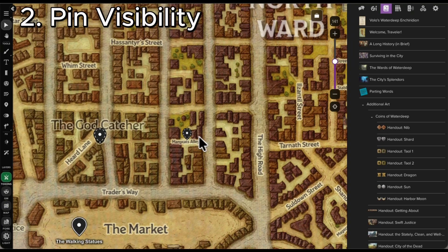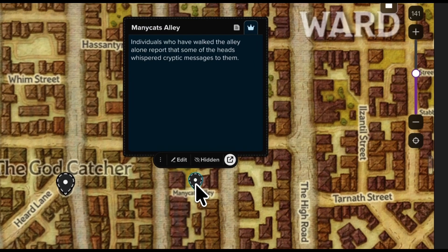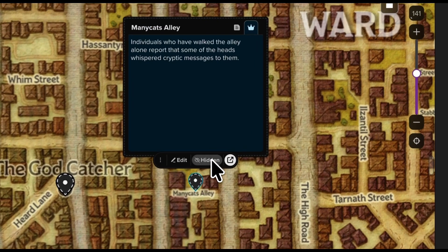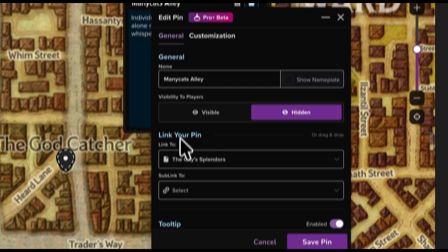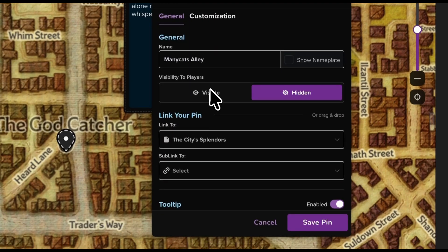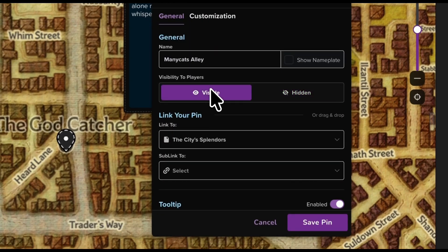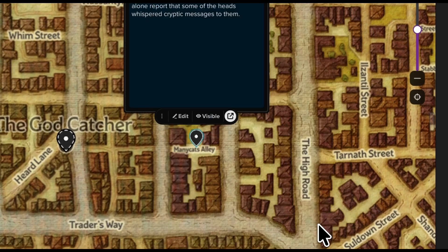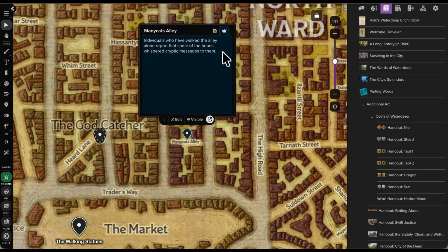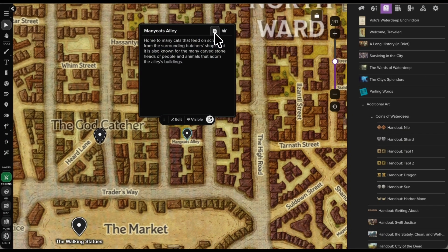By default, new pins are hidden from players, but can be revealed easily at any time from the mini-menu or pin settings. Once visible, players can read player-facing notes at any time.